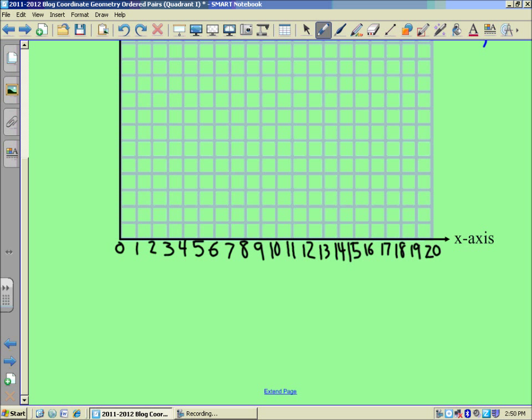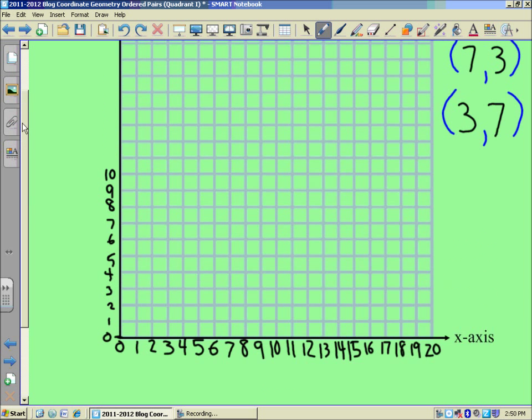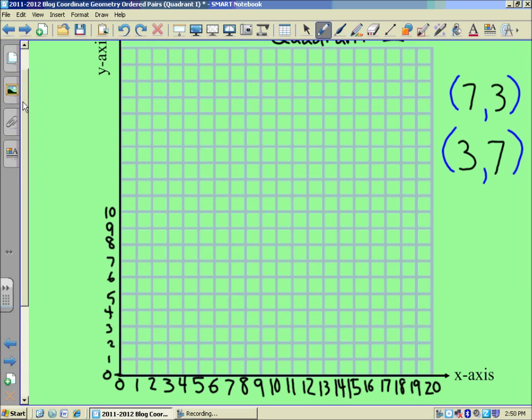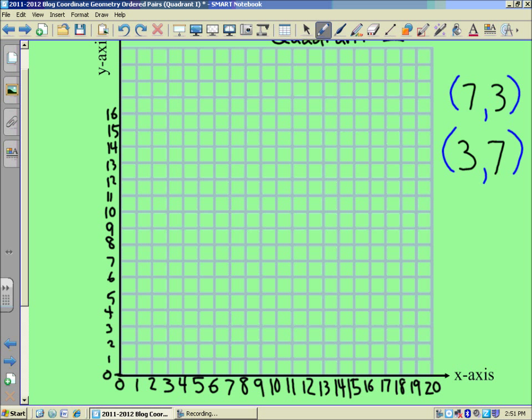And then we do the same along the y-axis. So this first one would be 0. And then we have 1, 2, 3, 4, 5, 6, 7, 8, 9, 10, 11, 12, 13, 14. So we've numbered both axes up to 20.